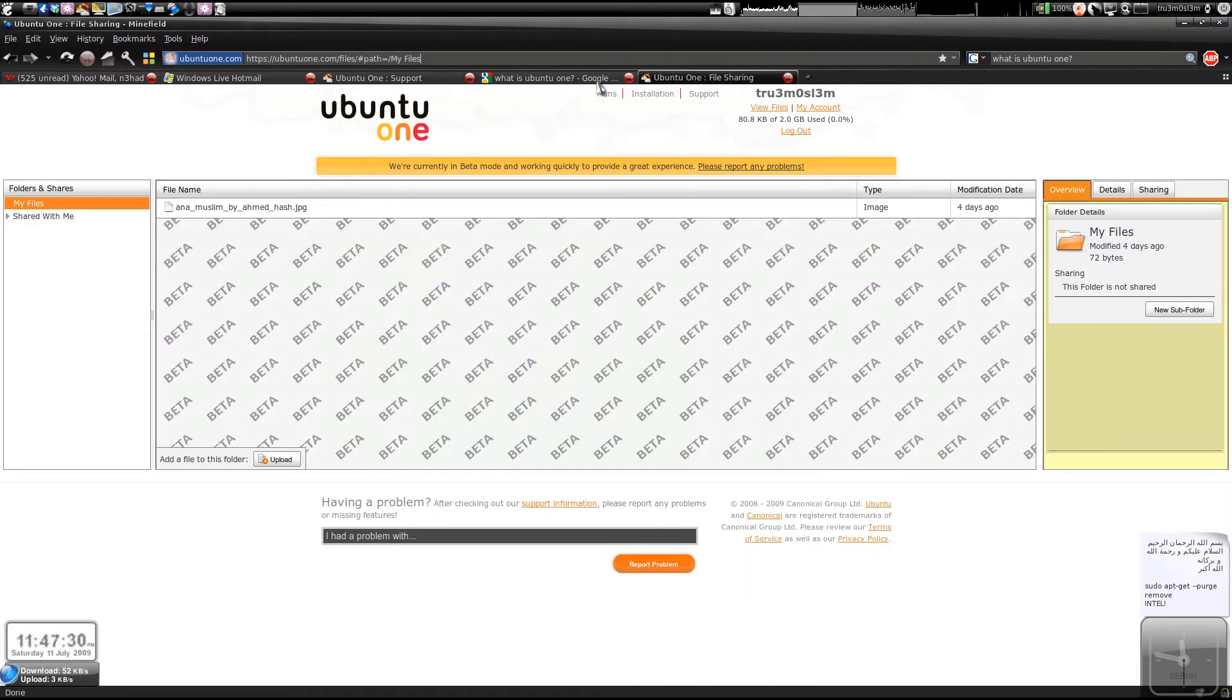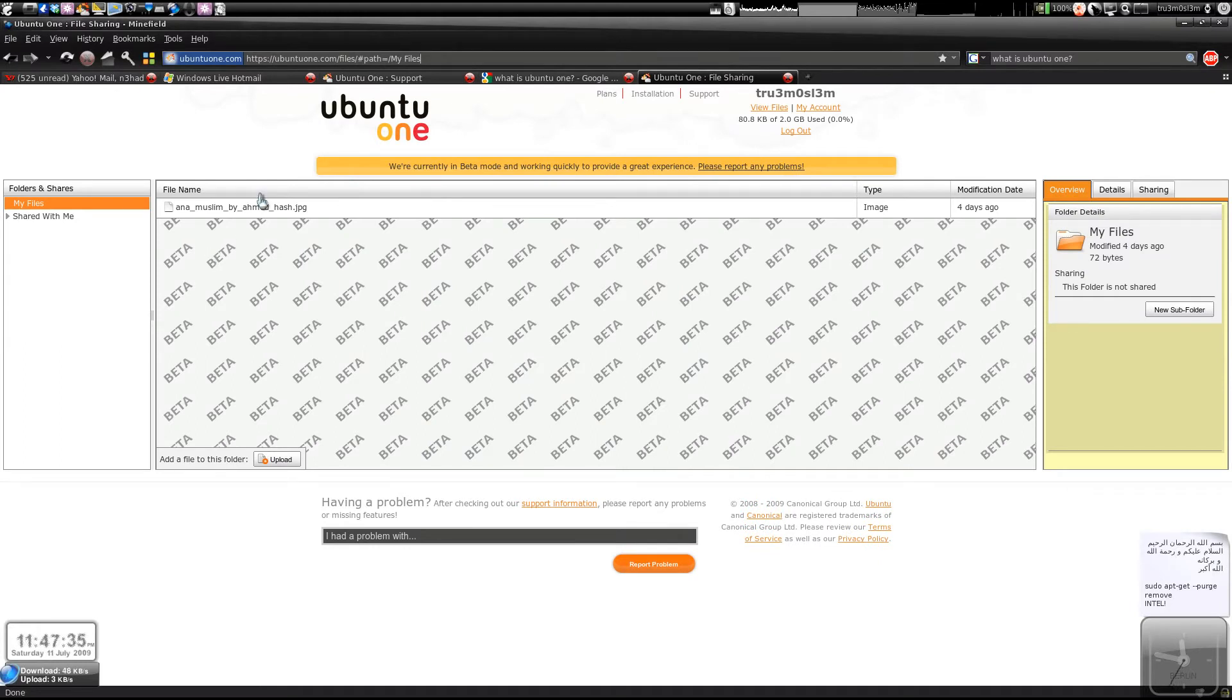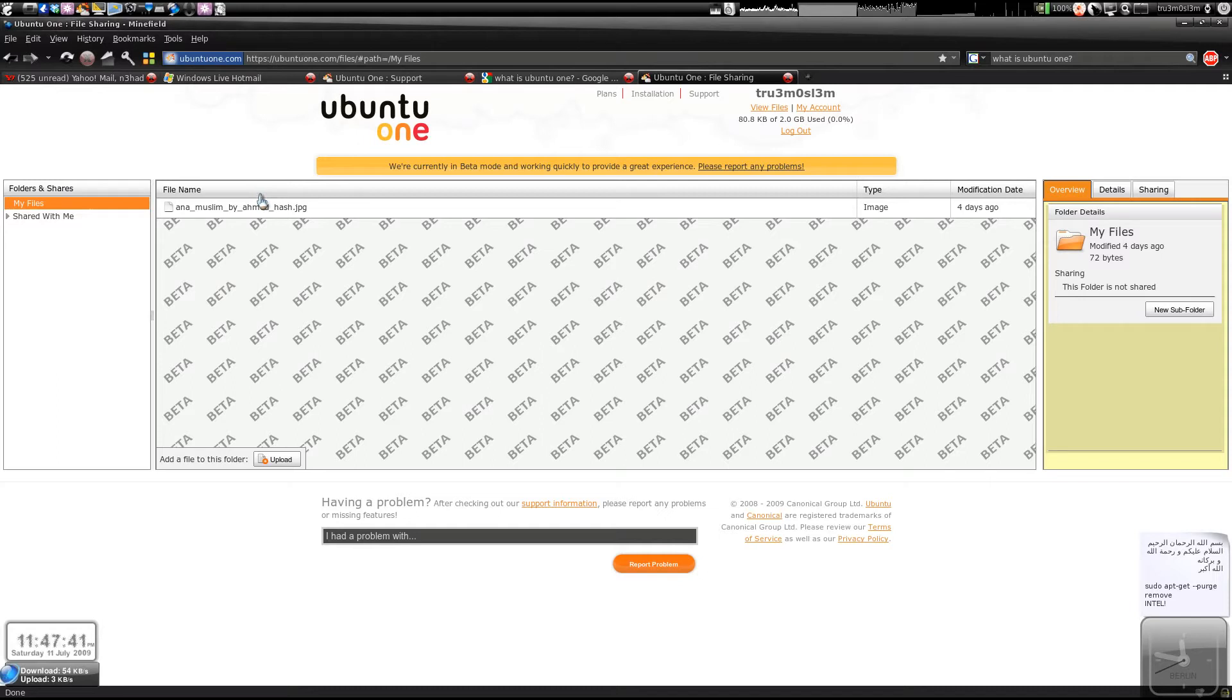It's good. You can sync your files between two Ubuntu systems. Obviously, you need Ubuntu 9.04. You can sync files between two, three, four, or whatever number of Ubuntu systems.